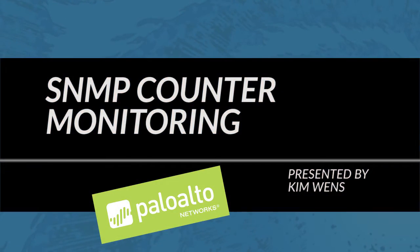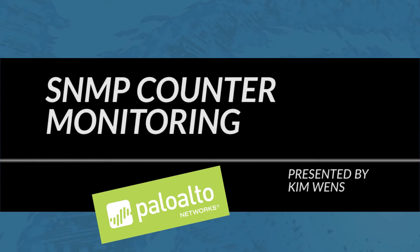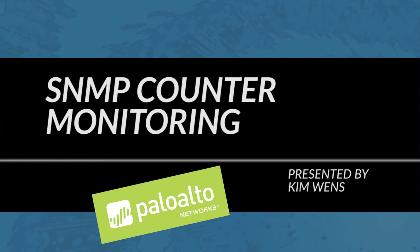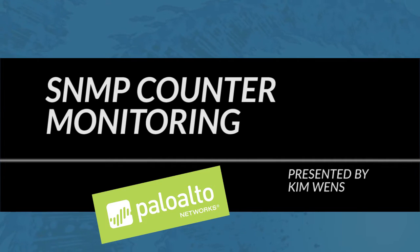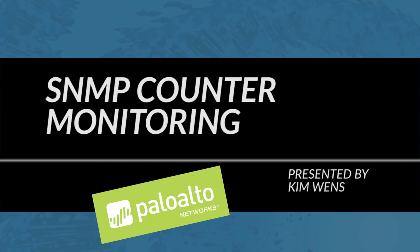Hi everyone, this is Kim from the Palo Alto Networks community team bringing you a new Palo Alto Networks video tutorial. In today's tutorial I will cover SNMP counter monitoring.